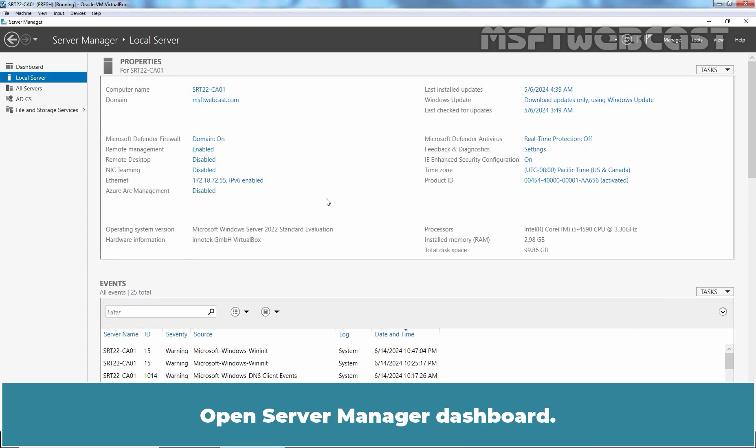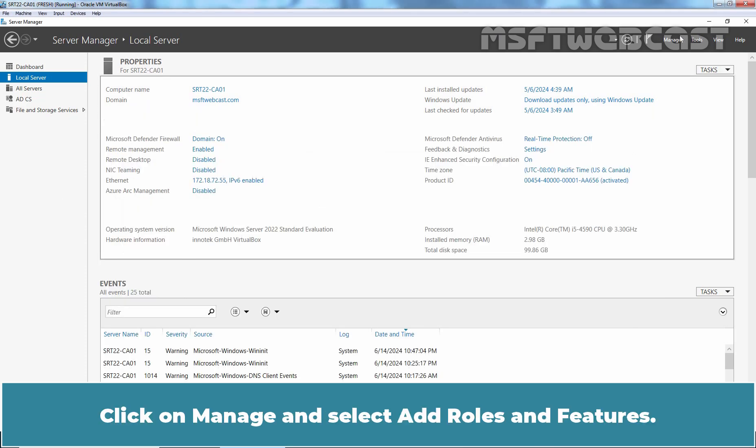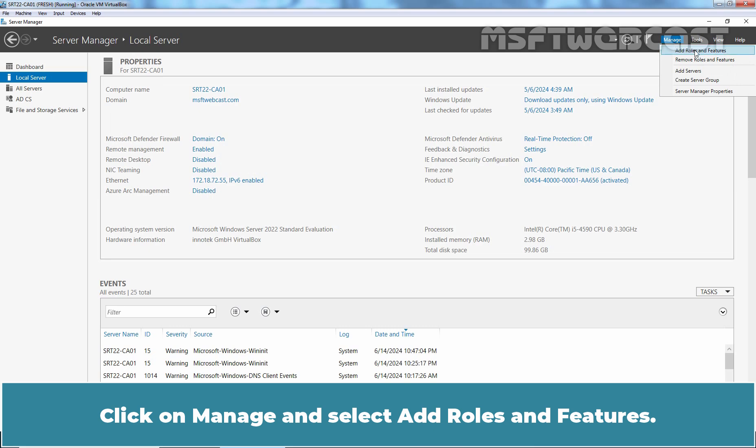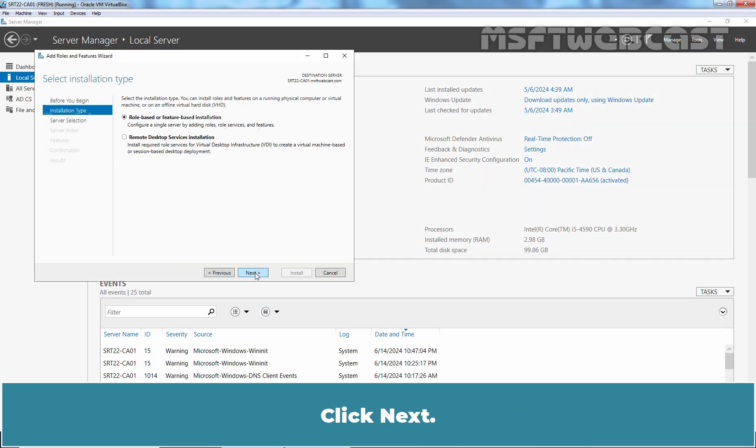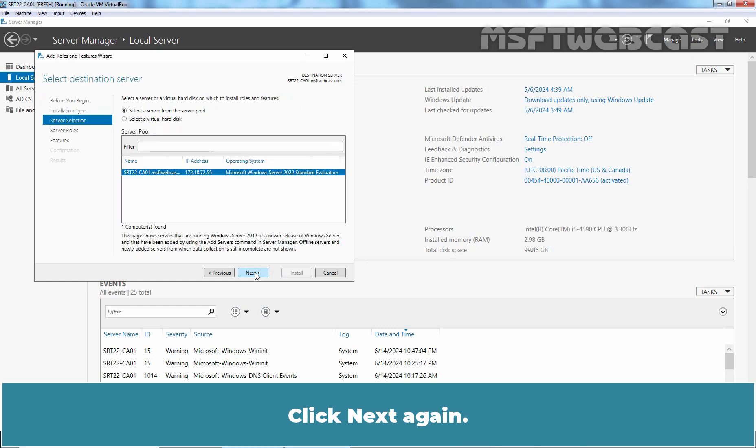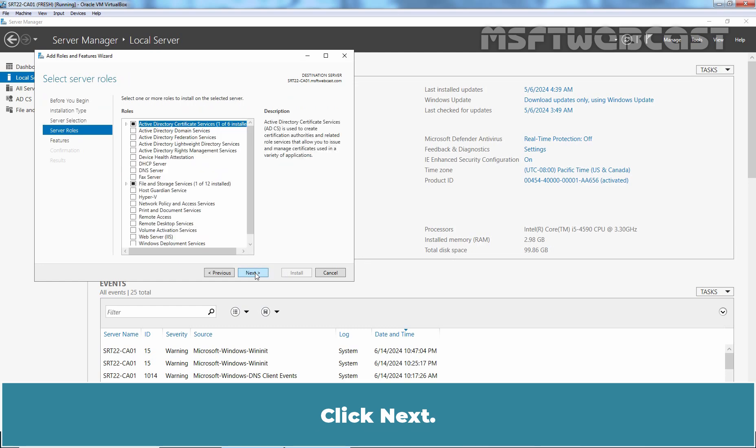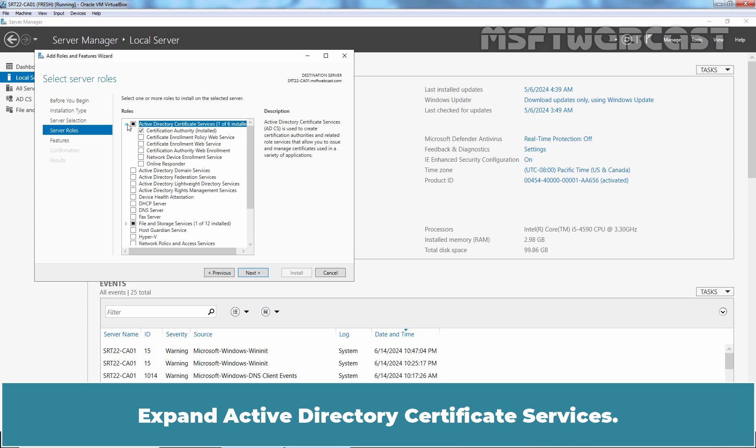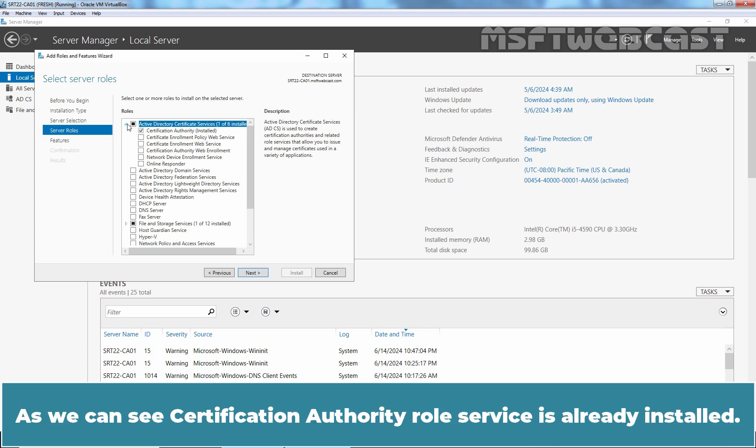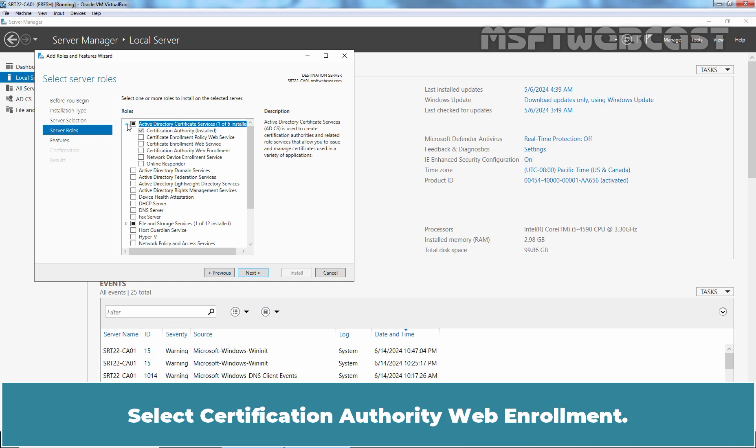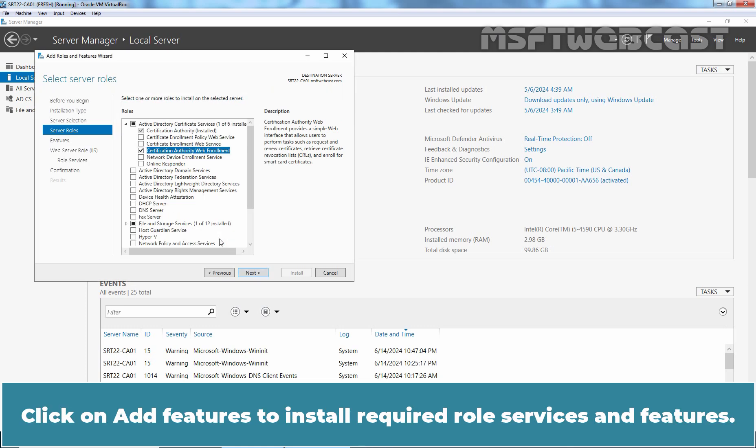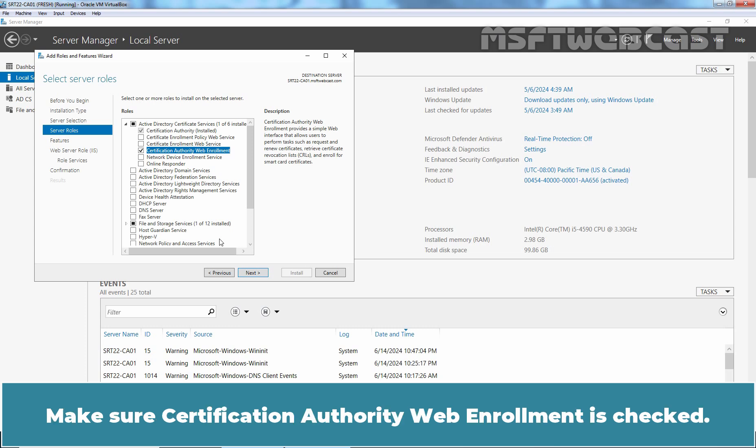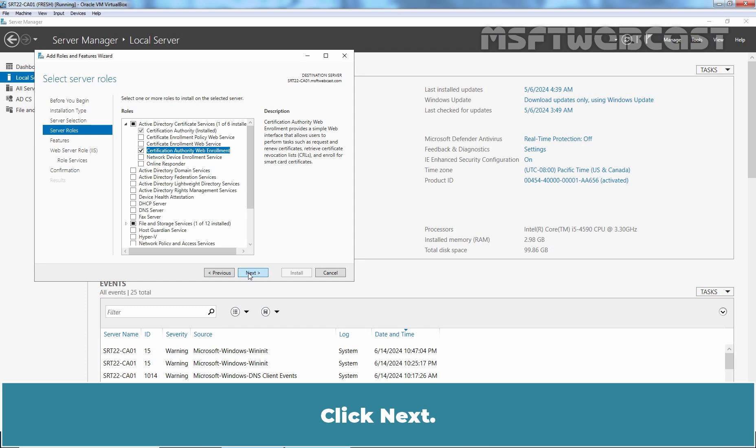Go back to our CA server. Open Server Manager Dashboard. Click on Manage and select Add Roles and Features. Click Next, click Next again, click Next. Expand Active Directory Certificate Services. As we can see, Certification Authority role service is already installed. Select Certification Authority Web Enrollment. Click Add Features to install required role services and features. Make sure Certification Authority Web Enrollment is checked. Click Next.